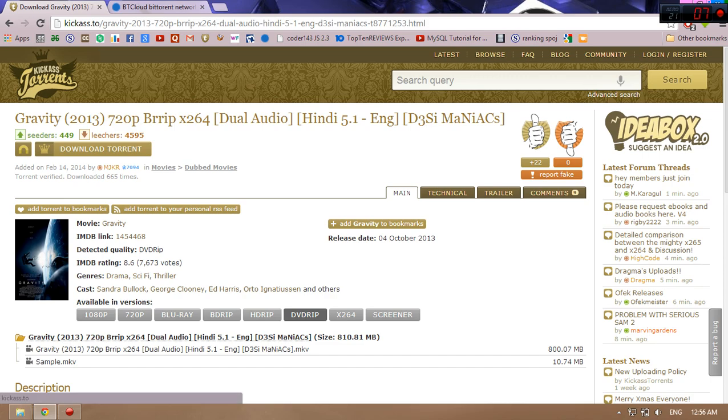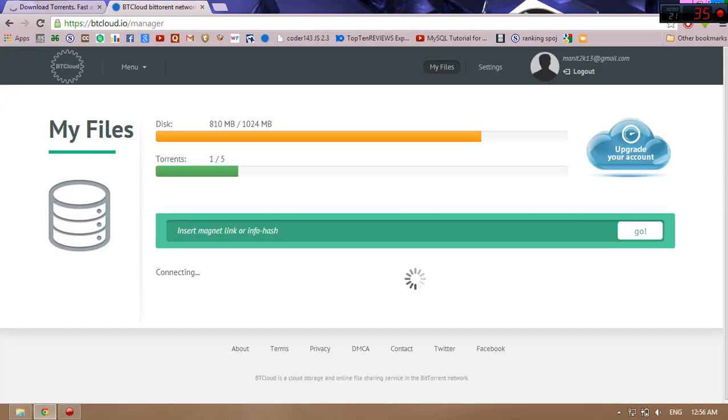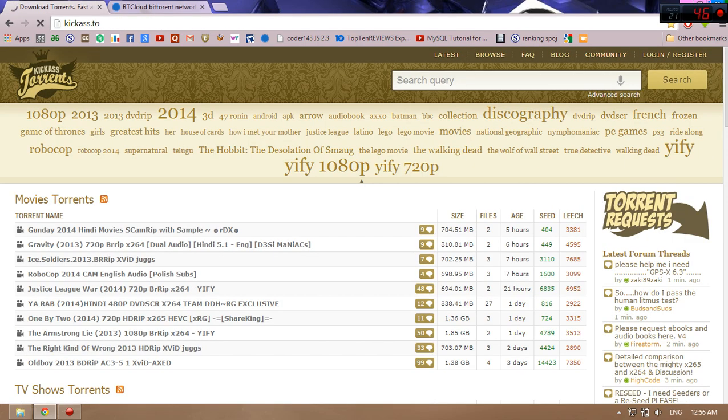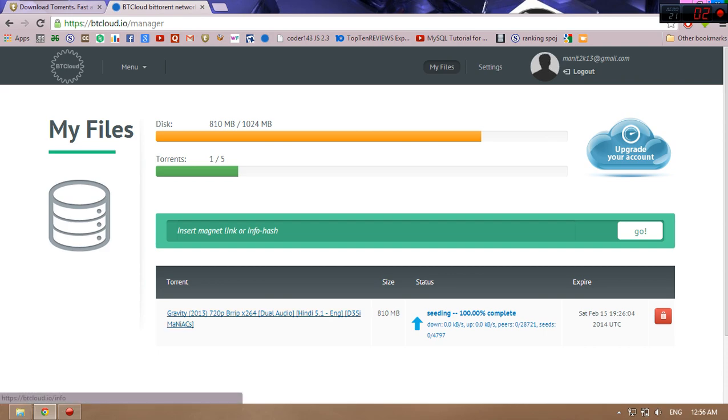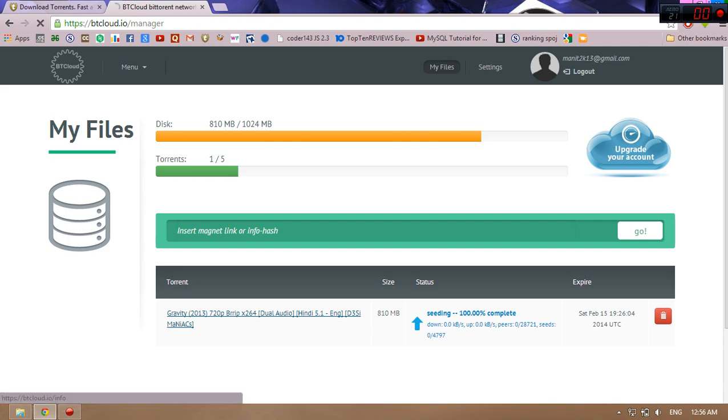The biggest advantage of this type of cloud storage is that recent torrent files uploaded which have many users seeding and leaching are directly available in this store. Just now you can see I have uploaded it and now I can see its link. Just click on the file.